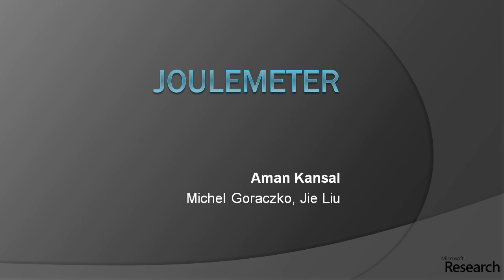Hello, I'm Amun Kansal from Microsoft Research and I'll describe one of our research projects in energy-efficient computing called Joulemeter.